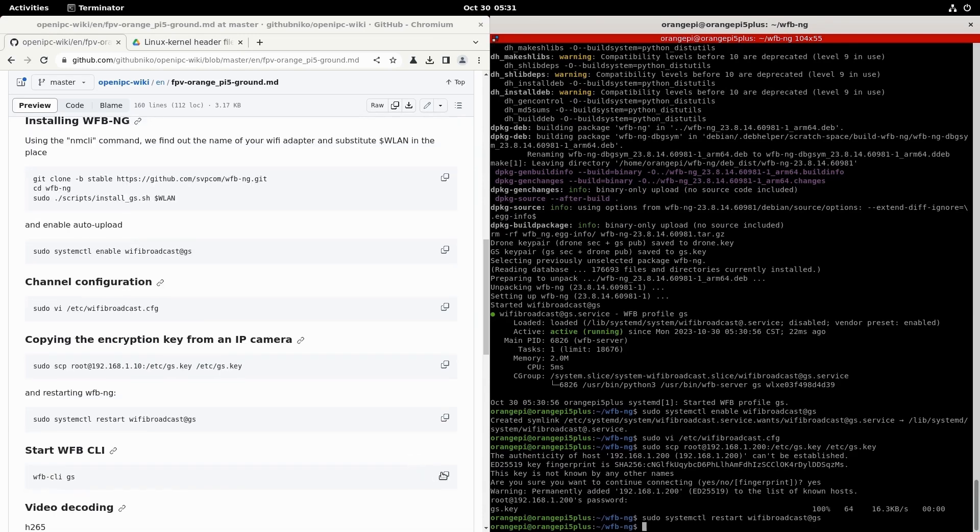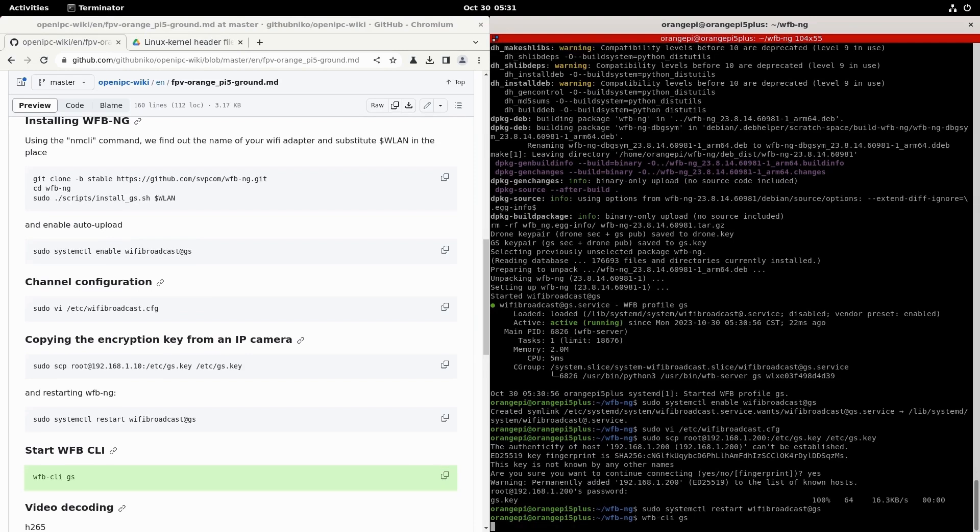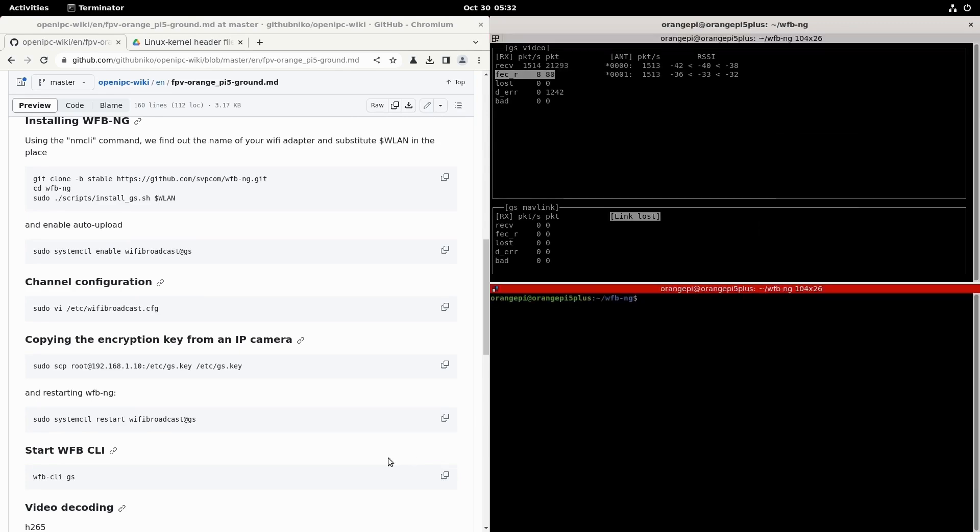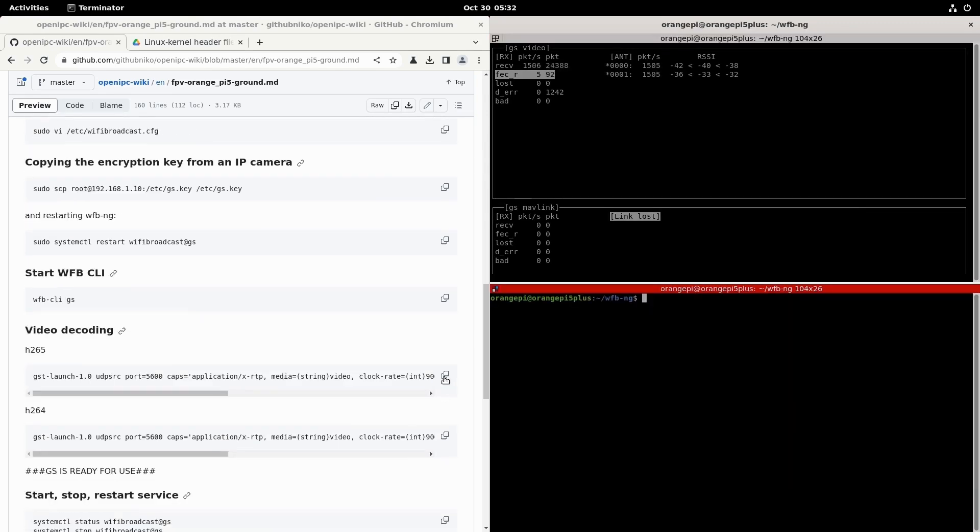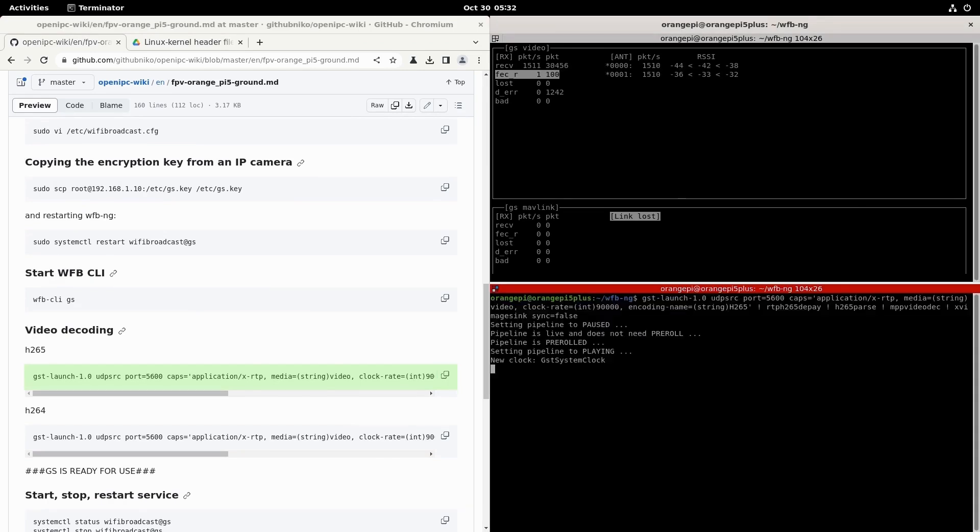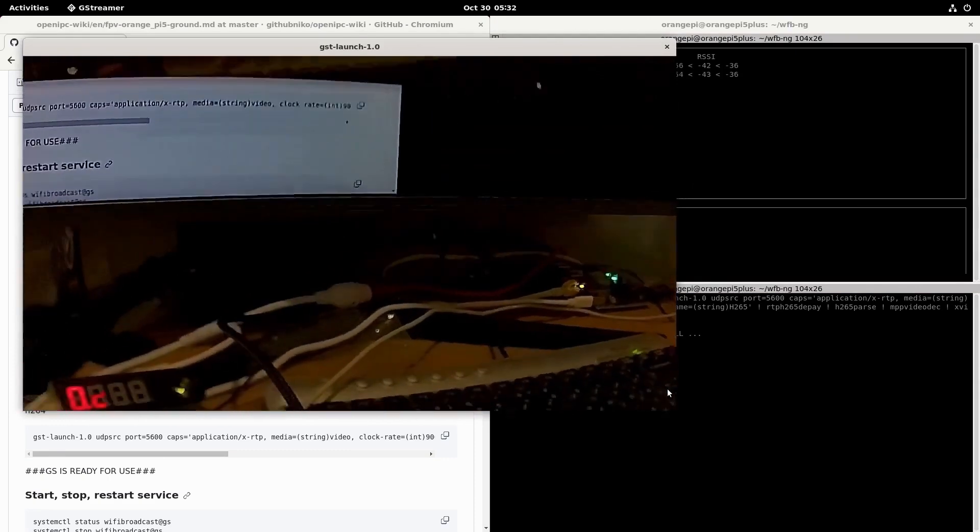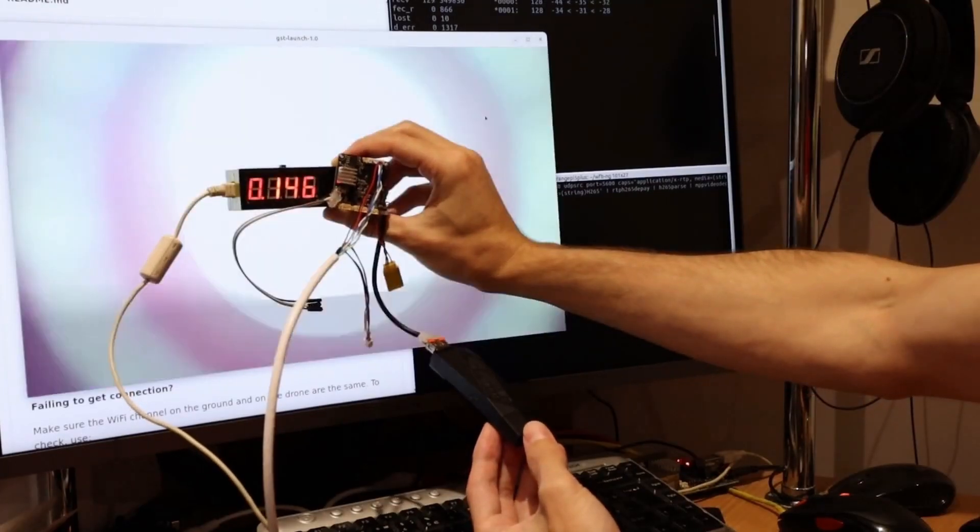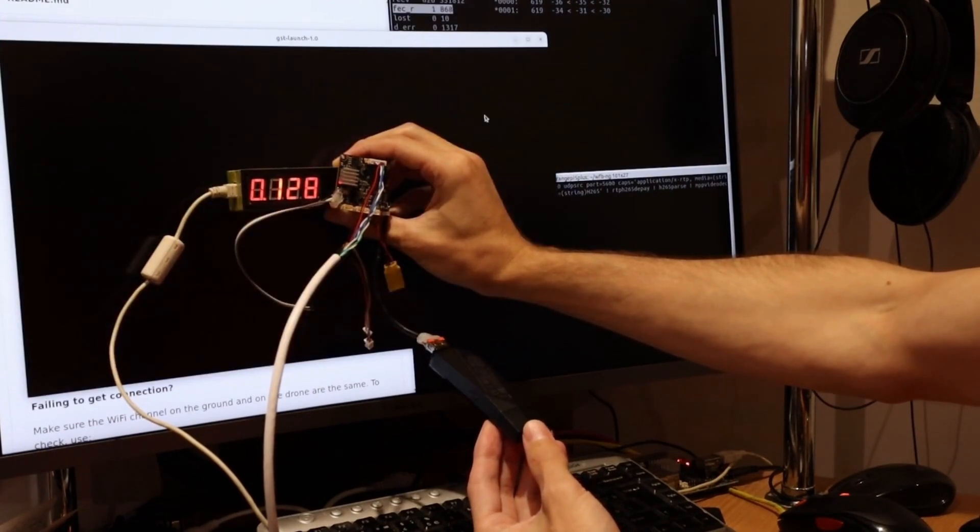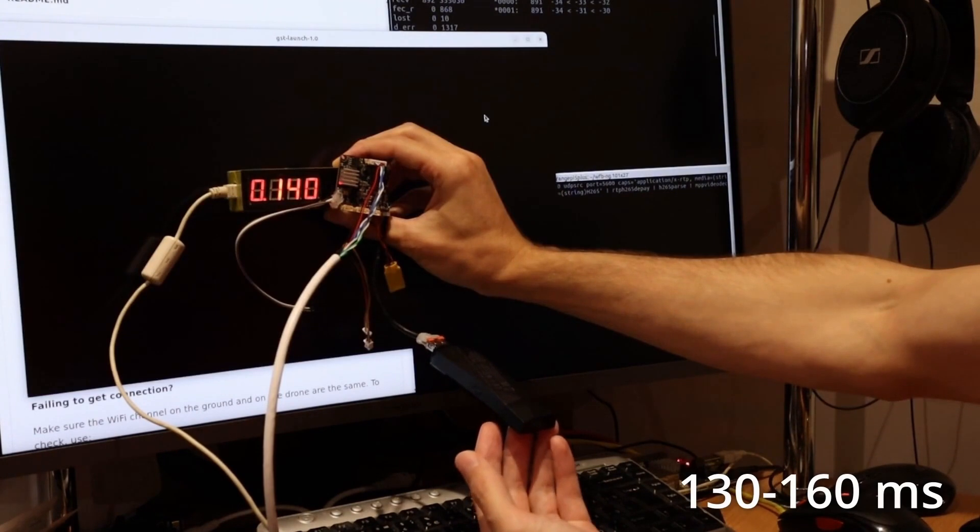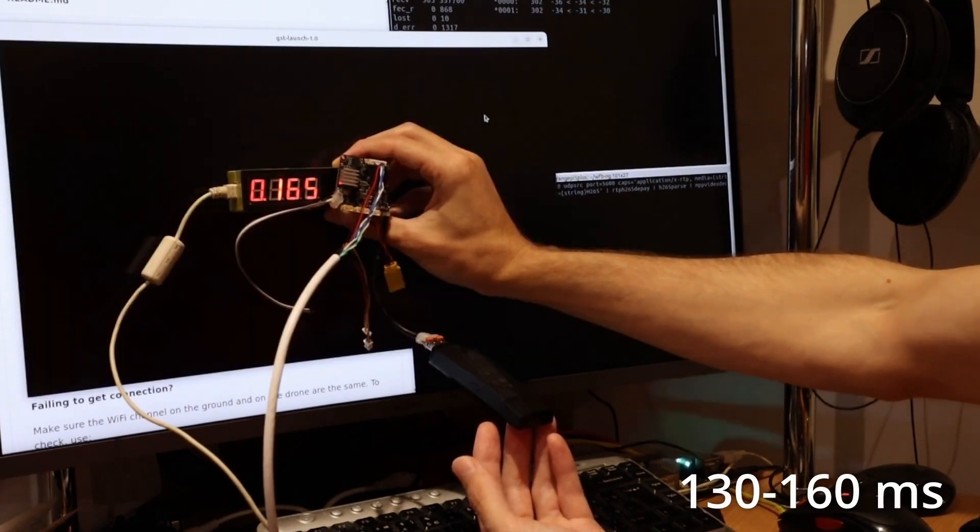To check if everything is working, there is a special utility called wfb-cli. I launch it, and as you can see, the data is being transmitted. And the final touch will be the launch of the video decoding program called GStreamer. I am starting to decode using the H.265 codec. As can be seen, the installation process involves simply copying commands from the instructions. I wonder what the latency will be with the Orange Pi 5 single board computer. I measure, and it turns out that the latency values range from 130 to 160 milliseconds. That's quite a lot compared to what I measured last time.